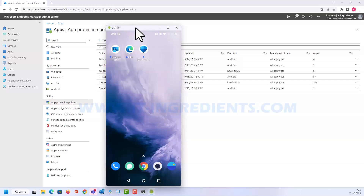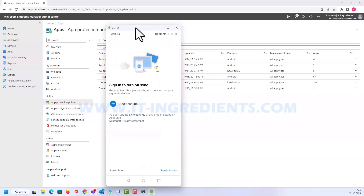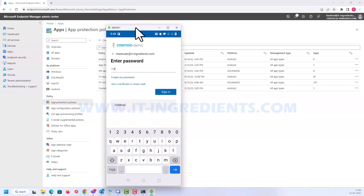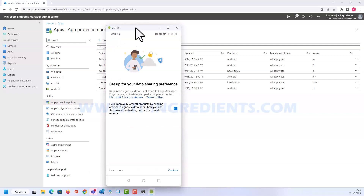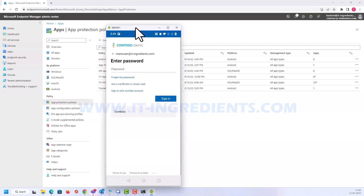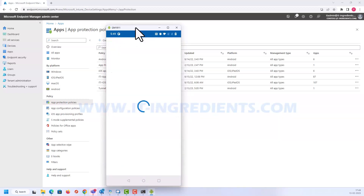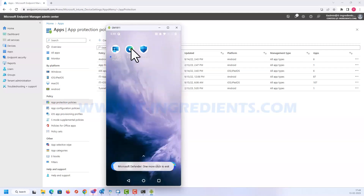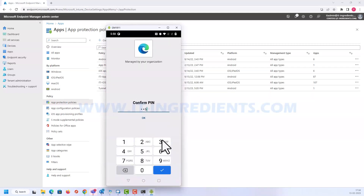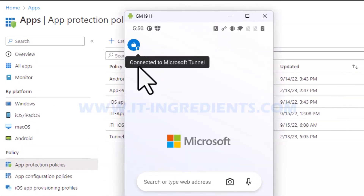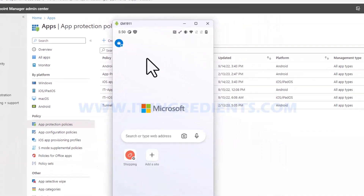Now let's log into Edge and add the account. Next, let's add the account in the Microsoft Defender application as well. As you can see, it is trying to connect to Microsoft Tunnel. Now let's try to access the URL.